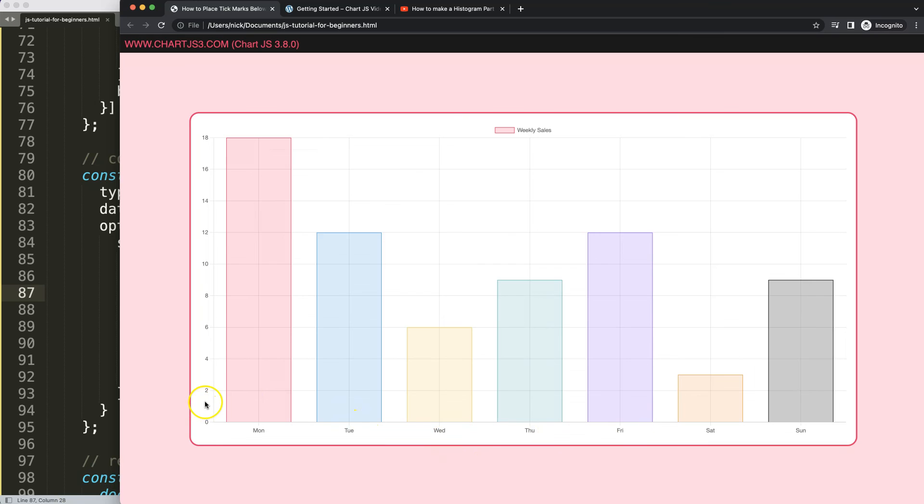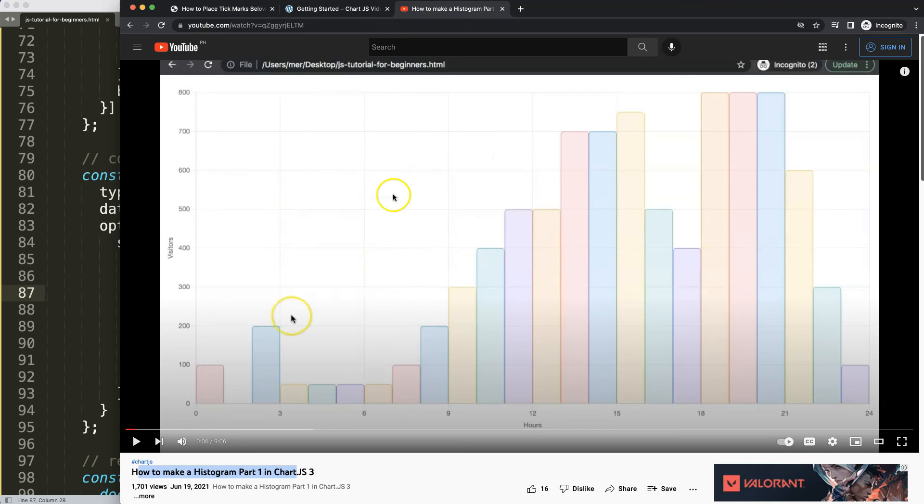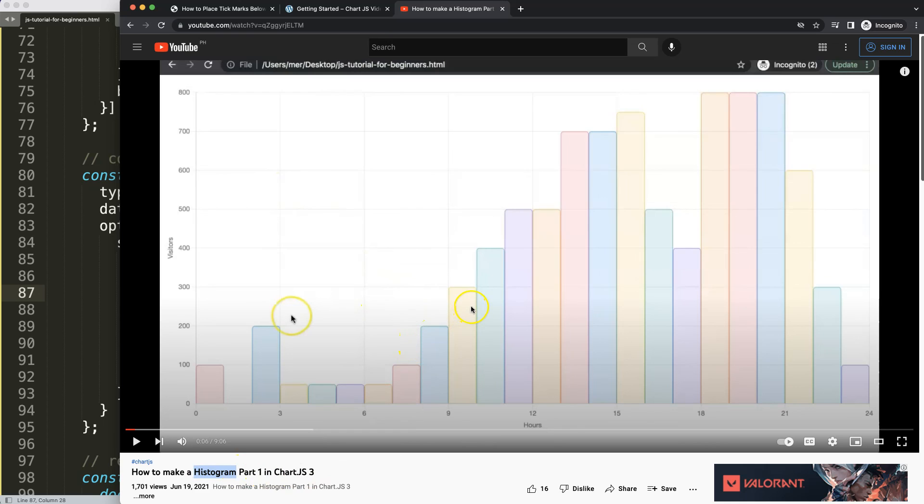So if you enjoyed this video and want to learn something more advanced, I'm going to recommend my advanced series which is the histogram. This is a three-part series exploring how to create a histogram with Chart.js.